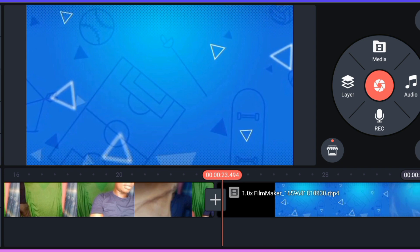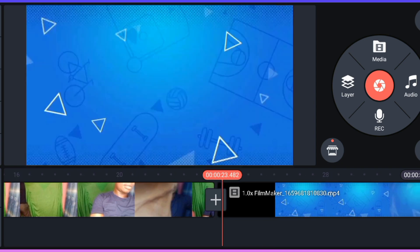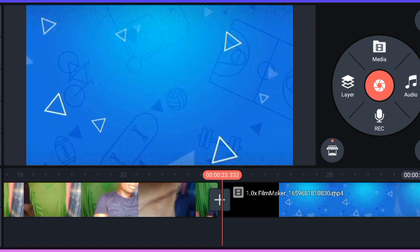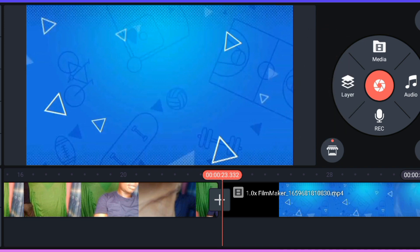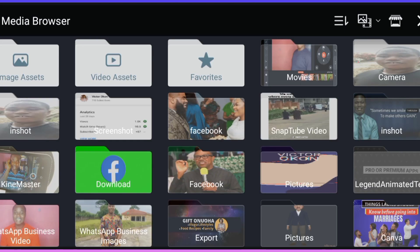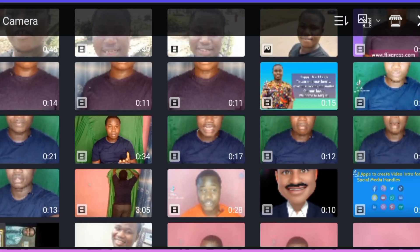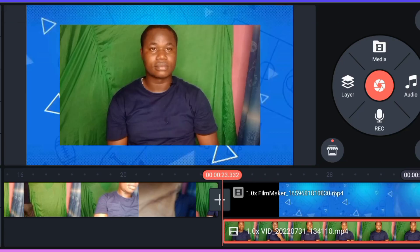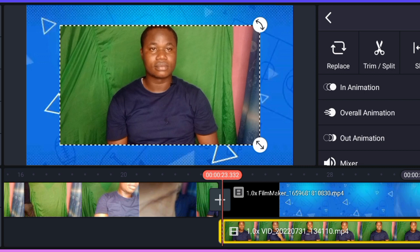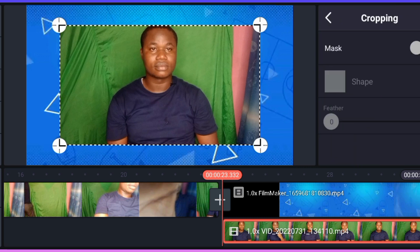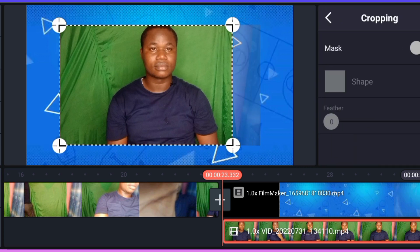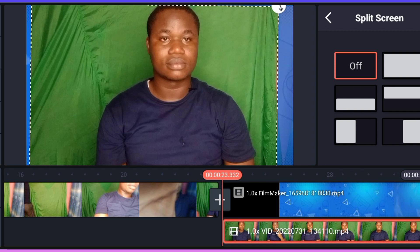The next thing is to import my clip. Click on layer, go to media, go to where you have your clip. I have mine on the camera. Here is the video clip. I'll need to crop out the section where there is no green screen.